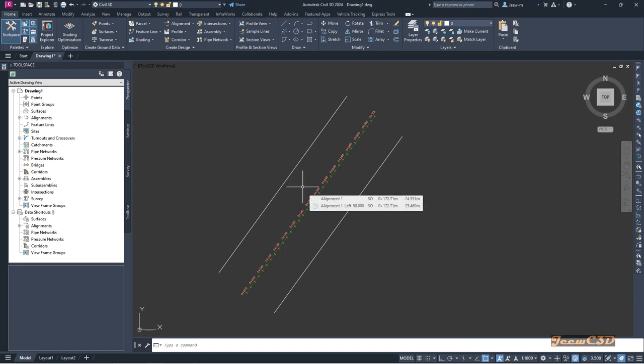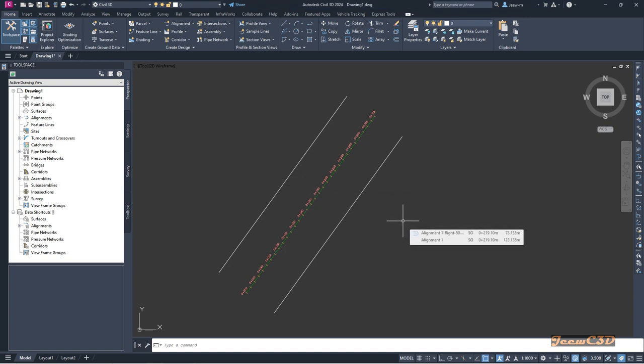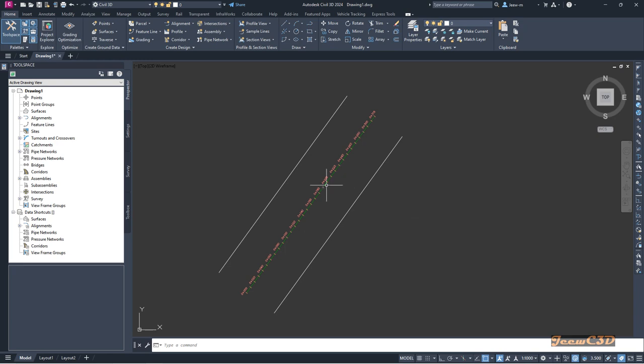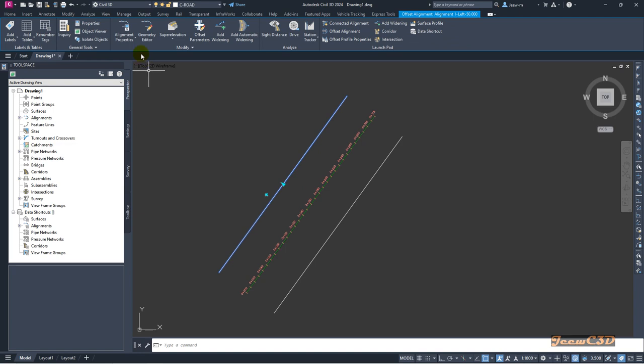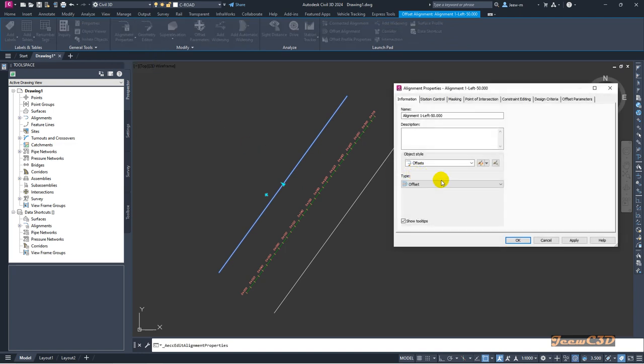I am going to apply two styles to these offset alignments. To do that, I select the left side and go to alignment properties. Currently my style is offsets, so I am going to create a copy of this style.